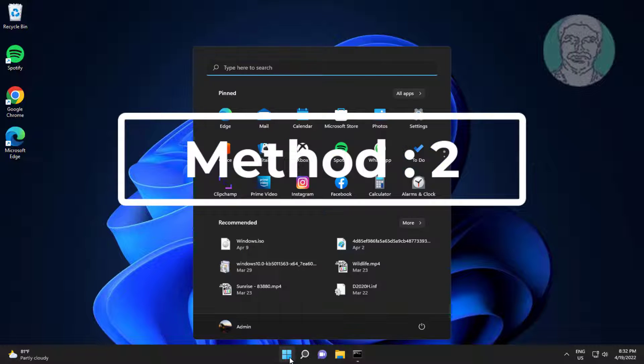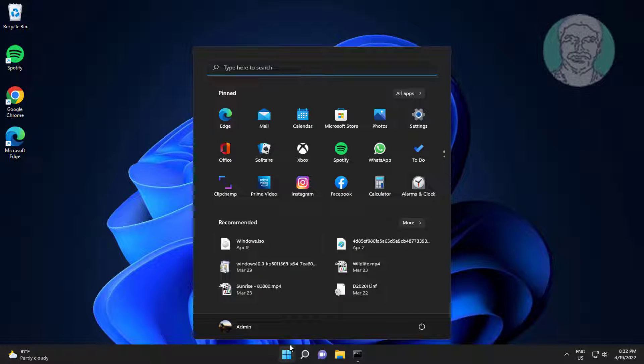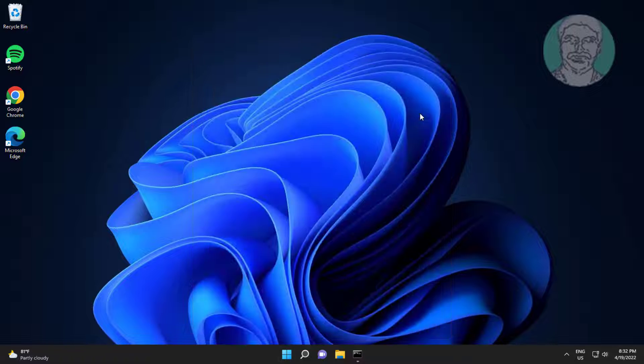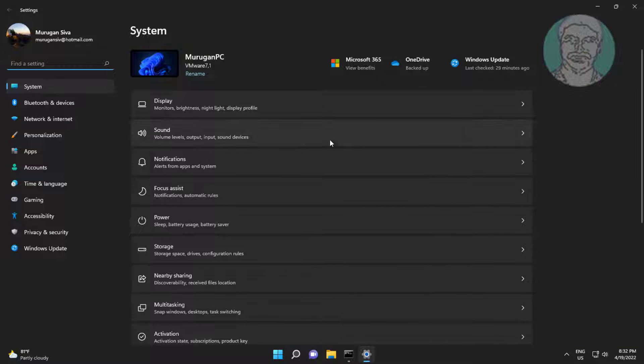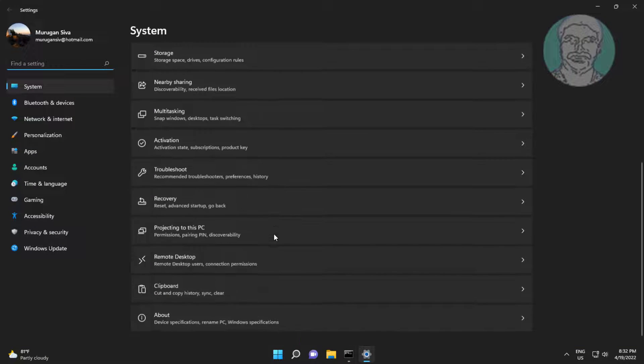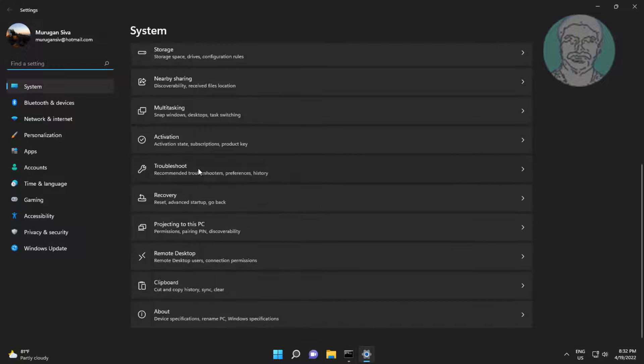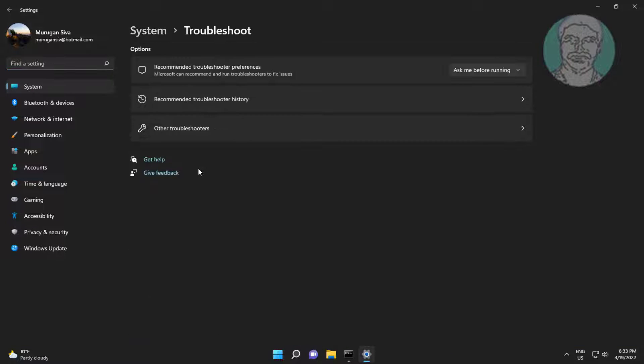Second method: click Start, then Settings, click Troubleshoot, click Other Troubleshooters, and click Run under Playing Audio.